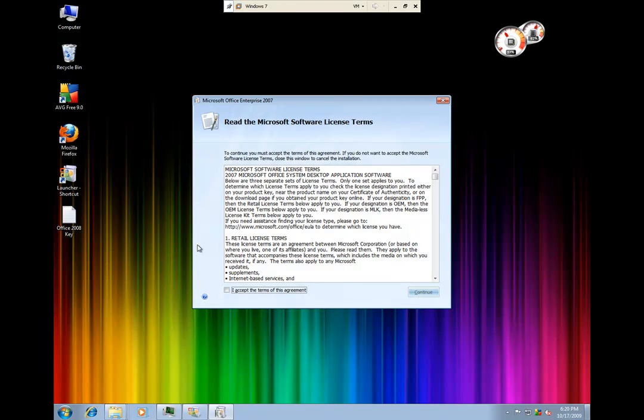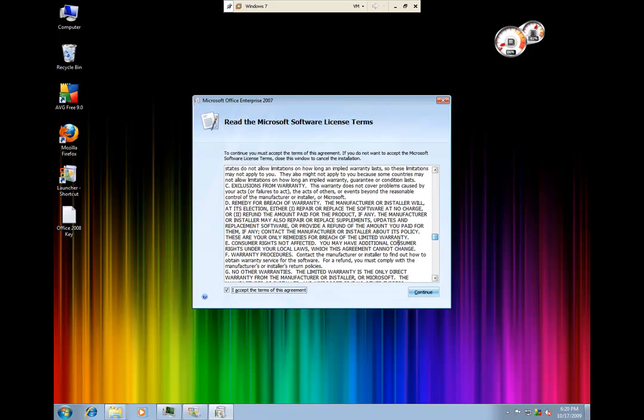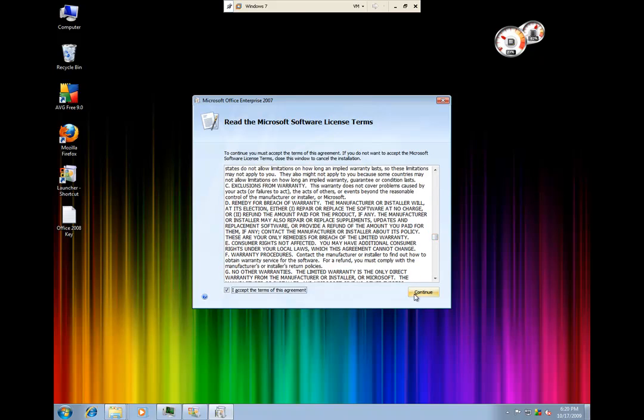This is a standard license agreement from Microsoft. I'll let you read through it at your own leisure but it's pretty standard.